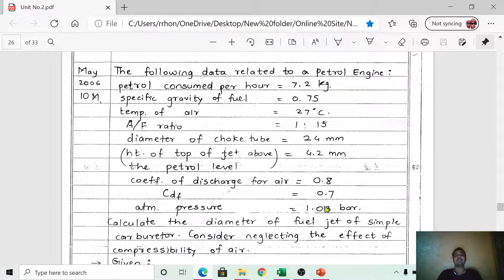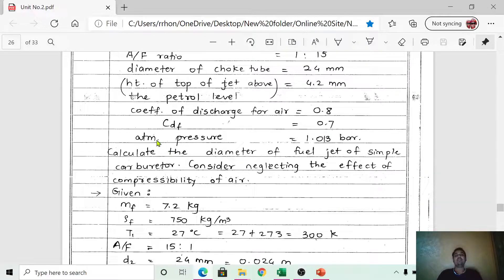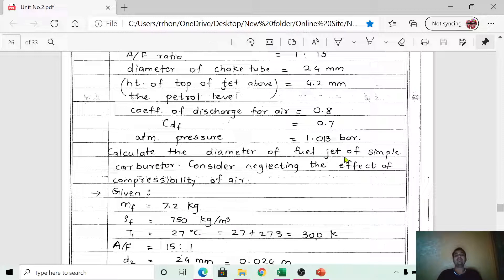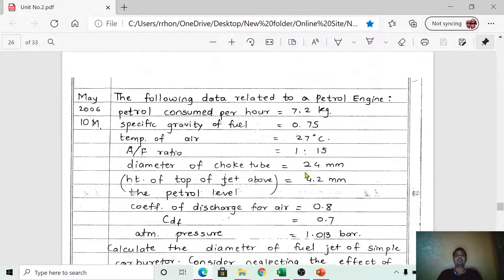Coefficient of discharge of fuel, C_df, is given as 0.7. The atmospheric pressure is also given as 1.013 bar. With this data, we have to calculate the diameter of the fuel jet of a simple carburetor, neglecting the effect of compressibility of air.